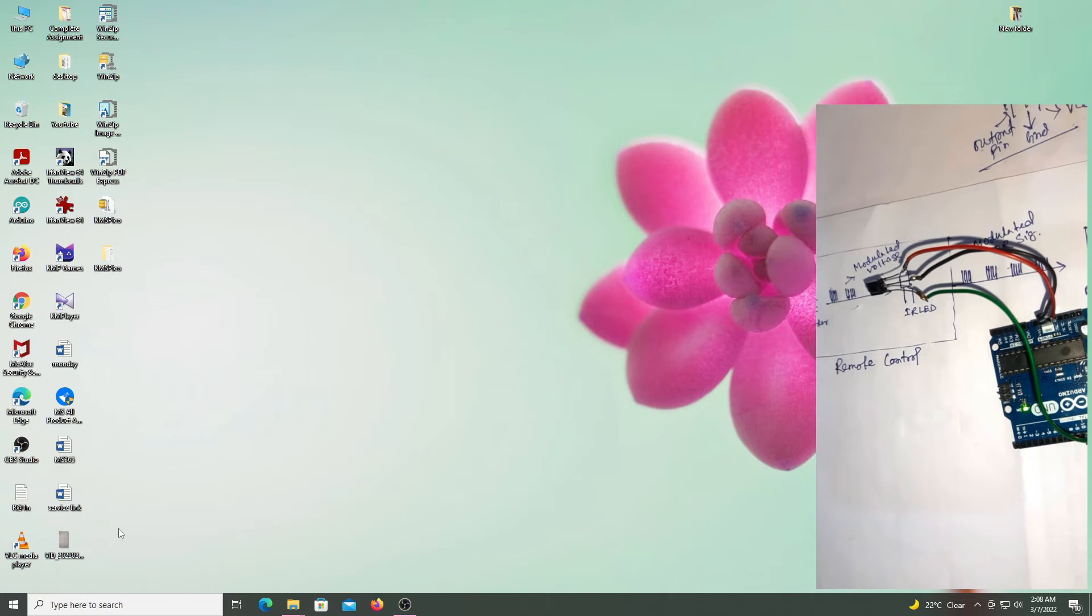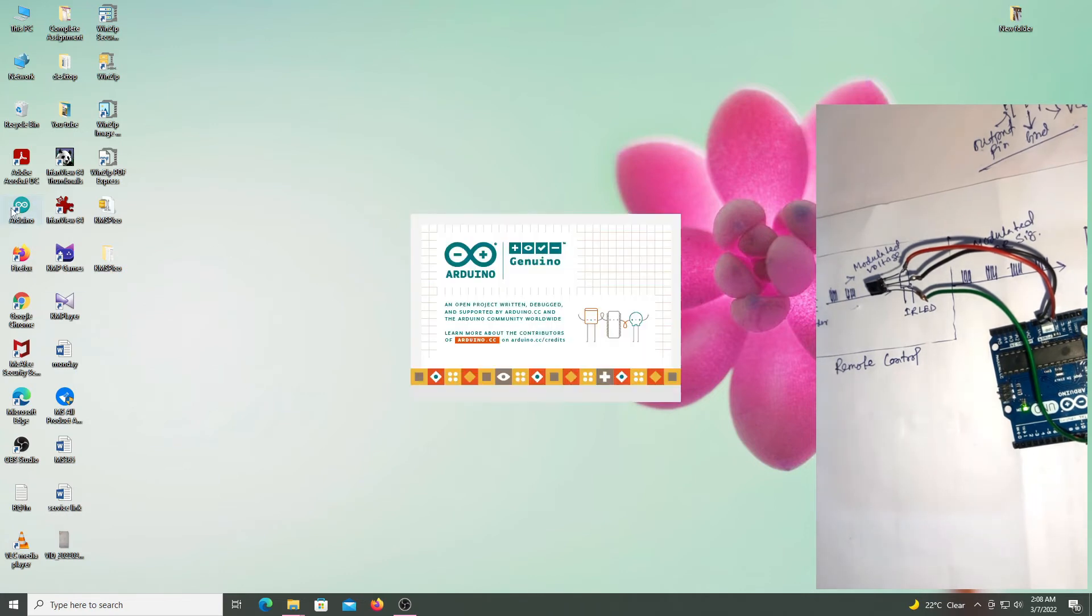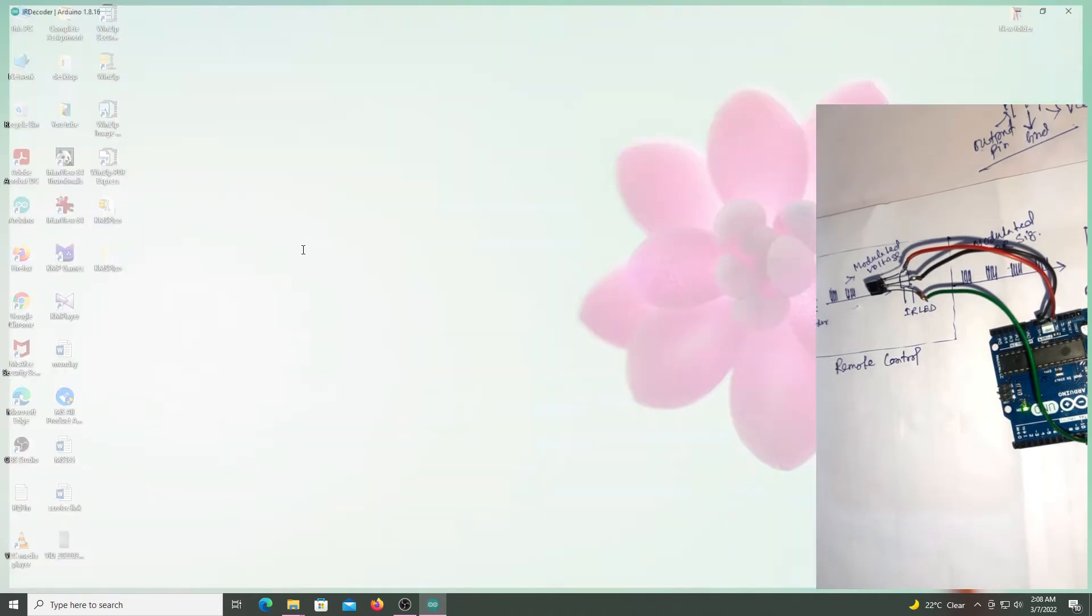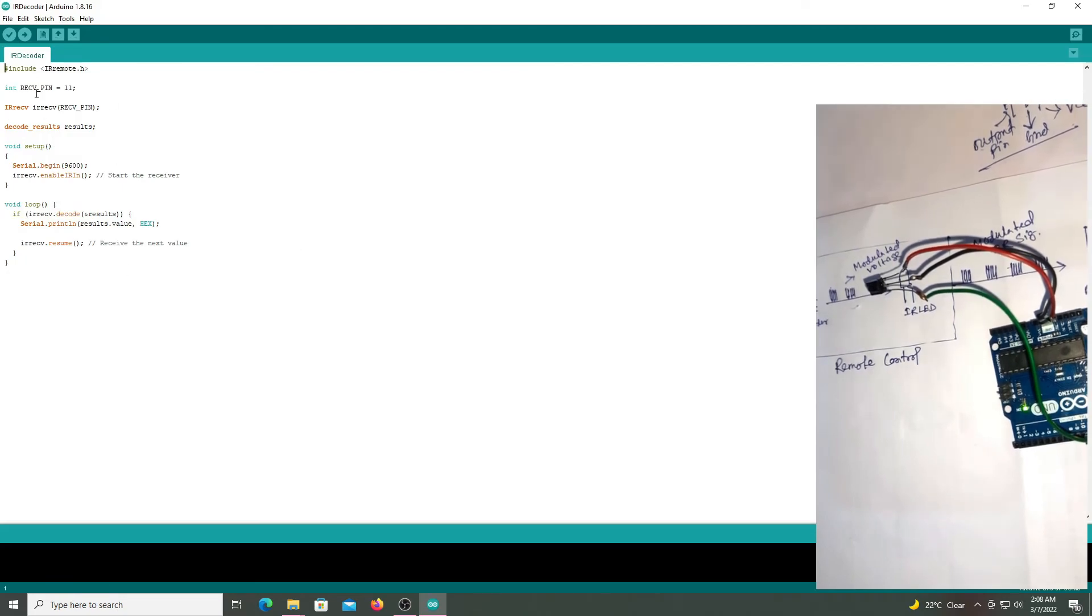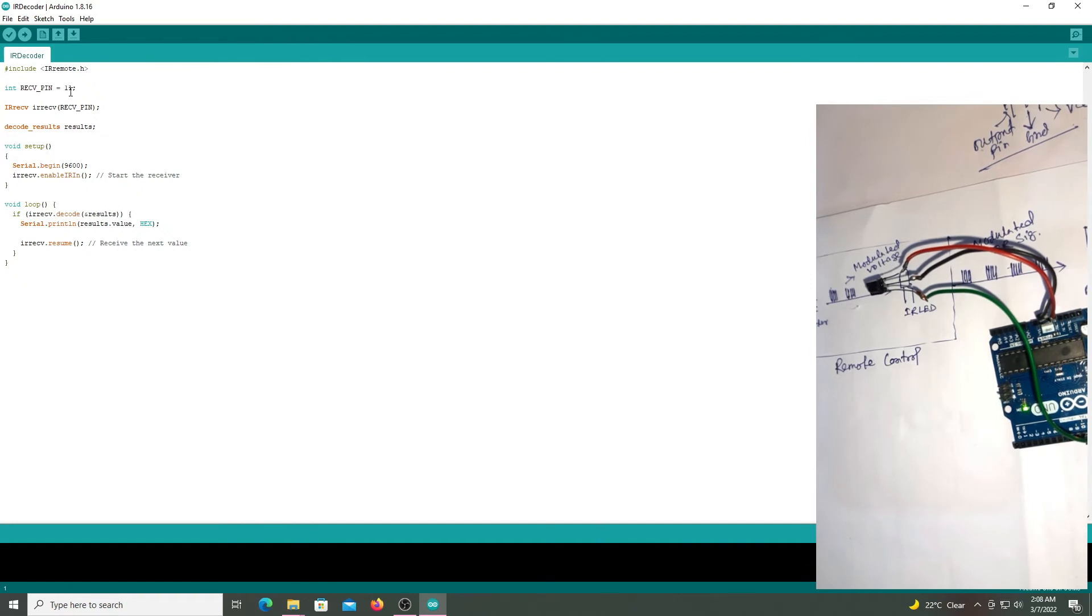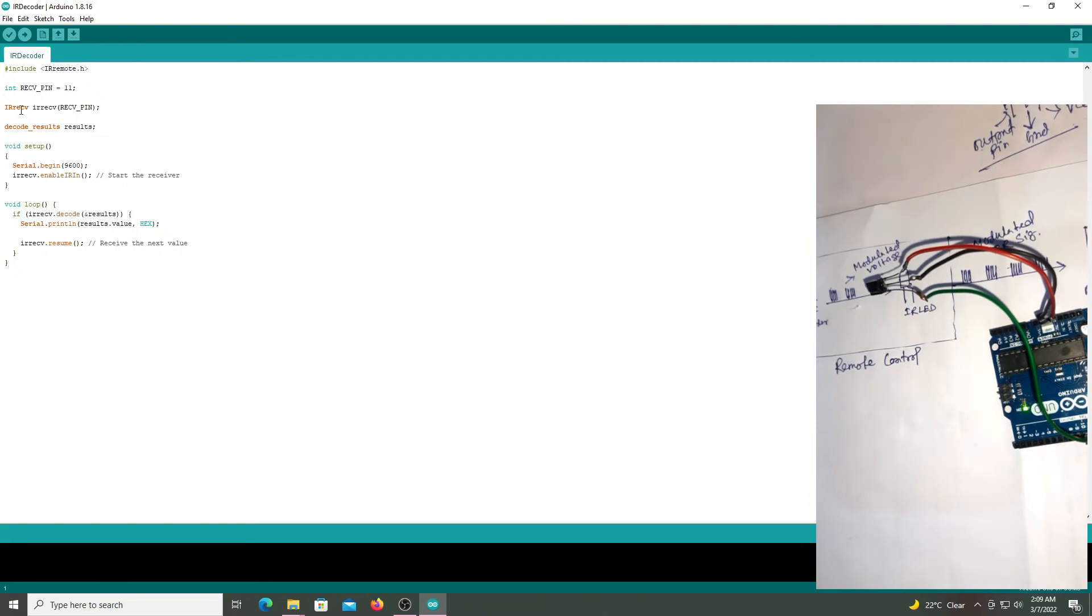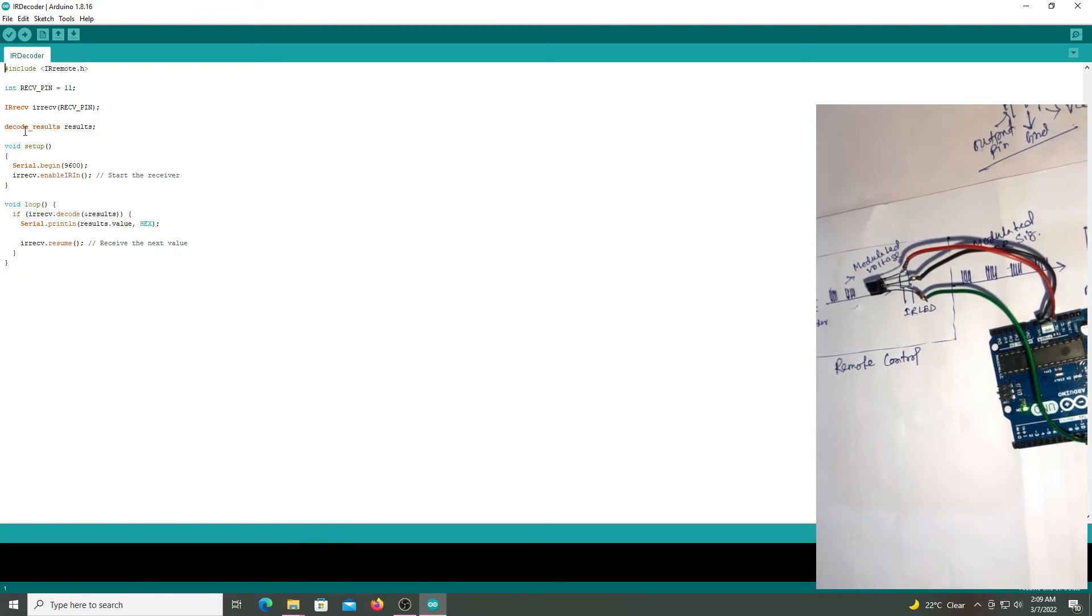So this is the code. In my case the output pin is 11, D11, so receiving pin that is 11. After that create an instance for IR receiver pin. And the next line, define an object of the decode result class. It will be used by IR receiver to send the decoded information. And this is the setup function.